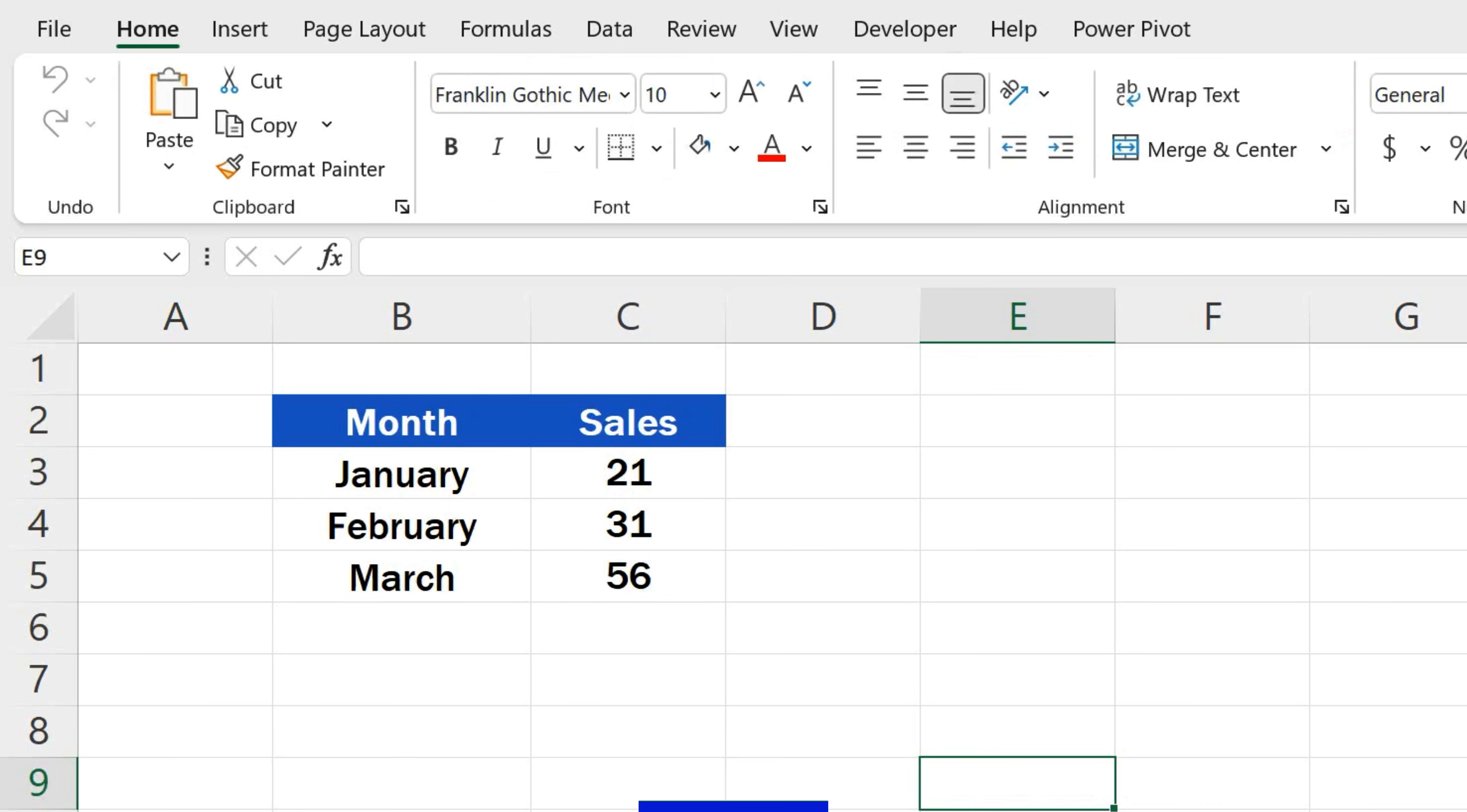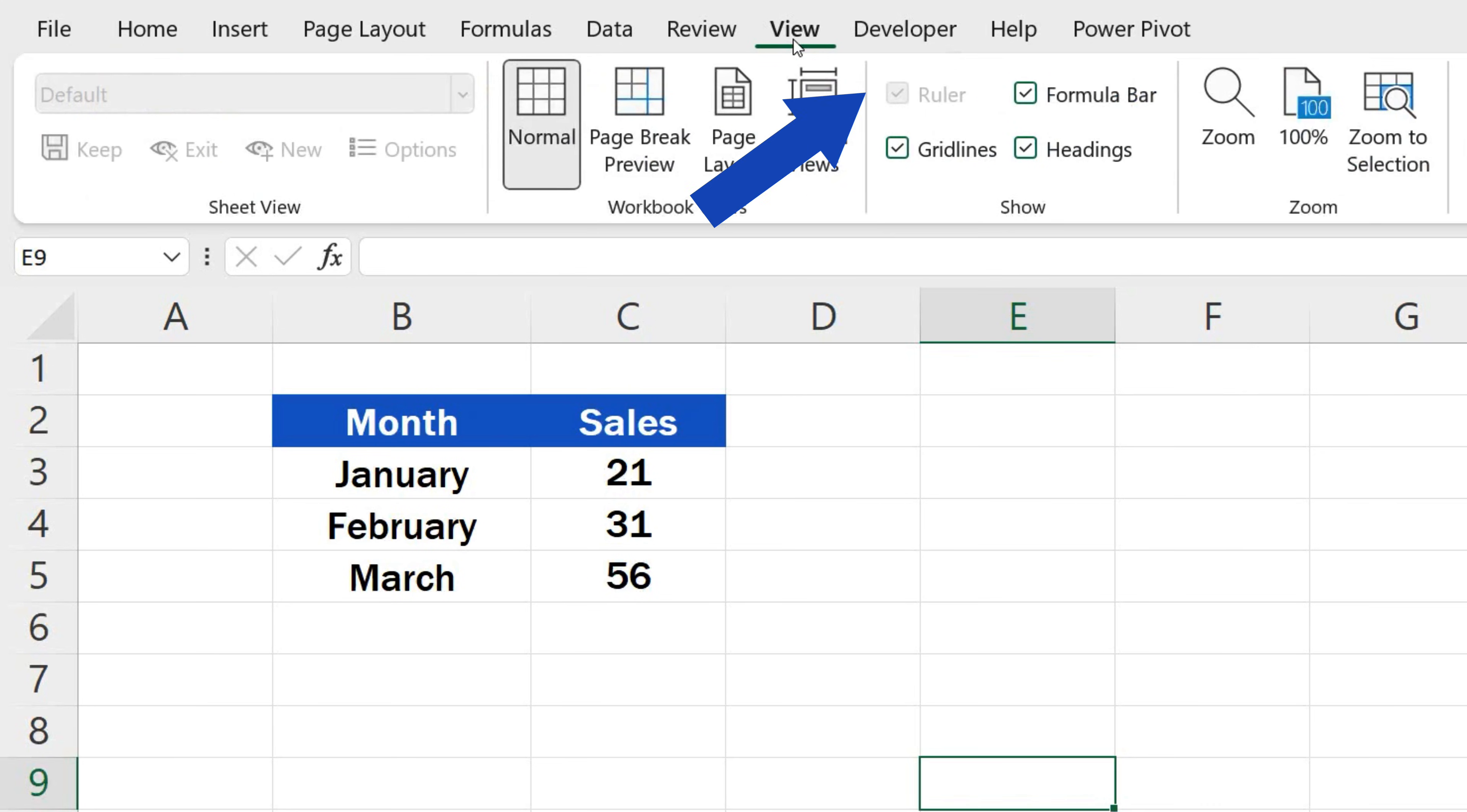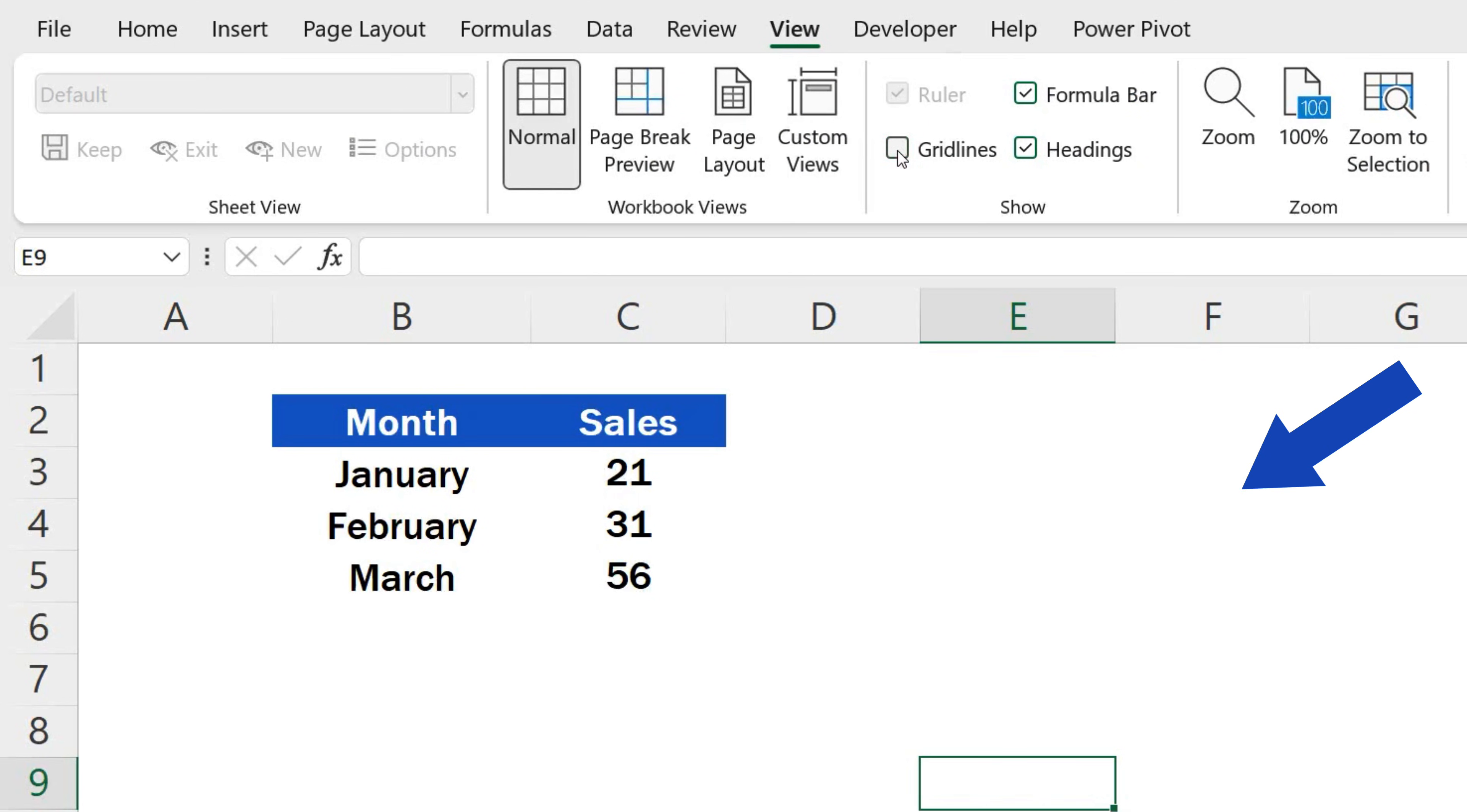To remove the gridlines, go to the View tab again and unselect the option Gridlines in the section Show. The gridlines will disappear right away and the spreadsheet will be clean again.